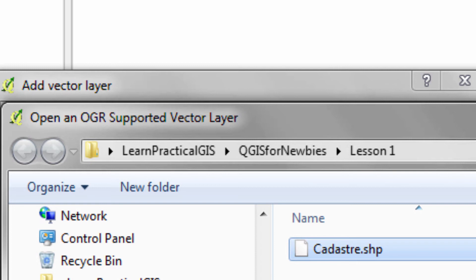They, being Esri shape files, they're an industry standard. Anyhow, they're very simple. They don't hold information like the line colors. They're non-topological.